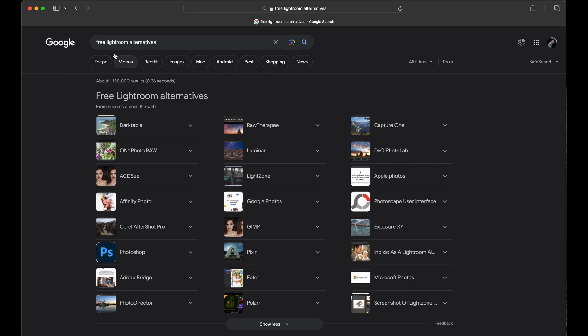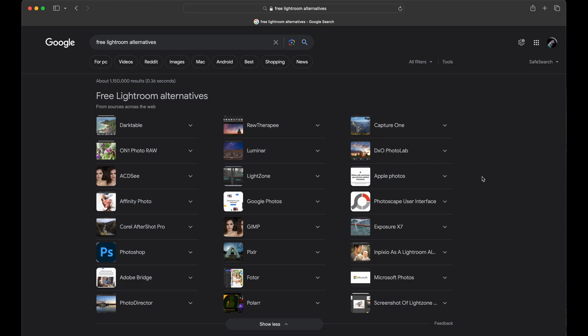Here I have googled free Lightroom alternatives and I've got back some that are free and some that are not. That's totally okay. Some of these are free, some of these are paid. So we'll just go over some of these really quick.